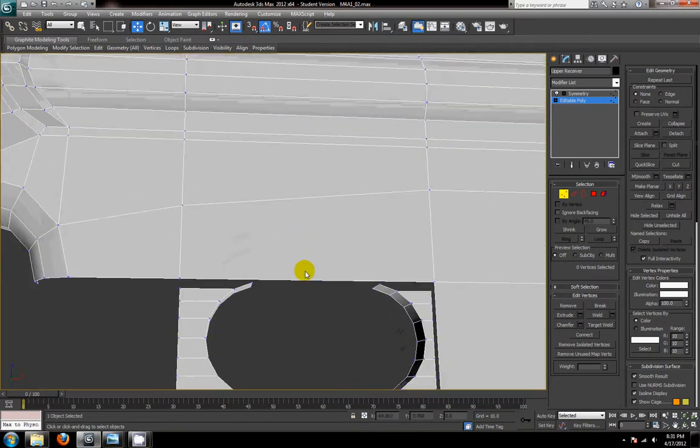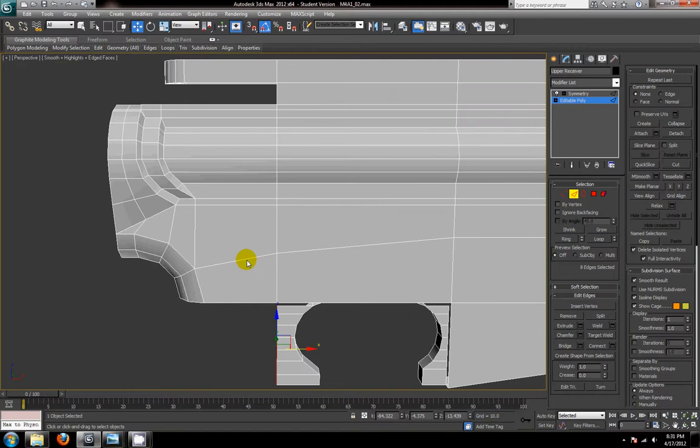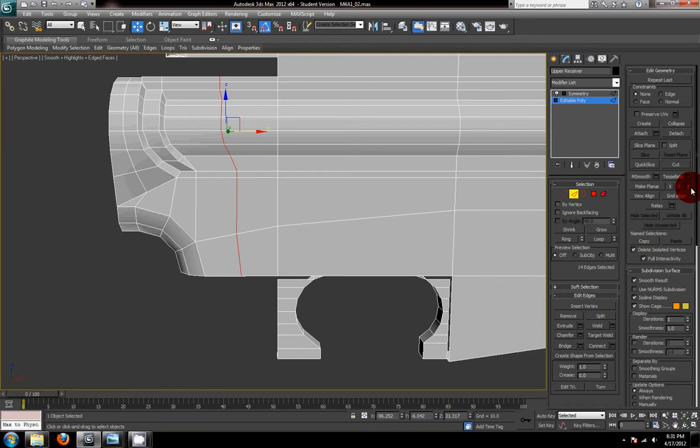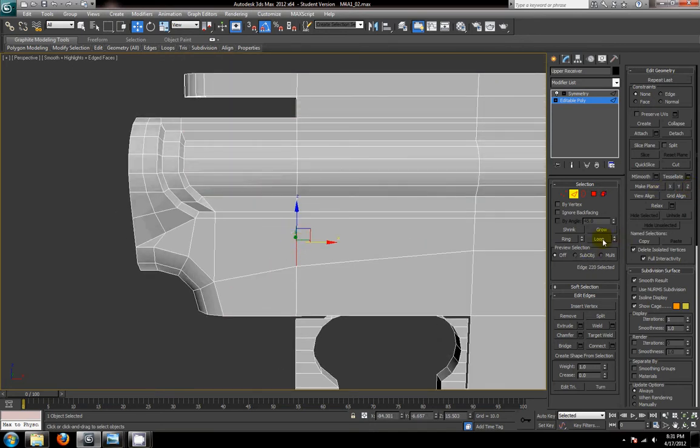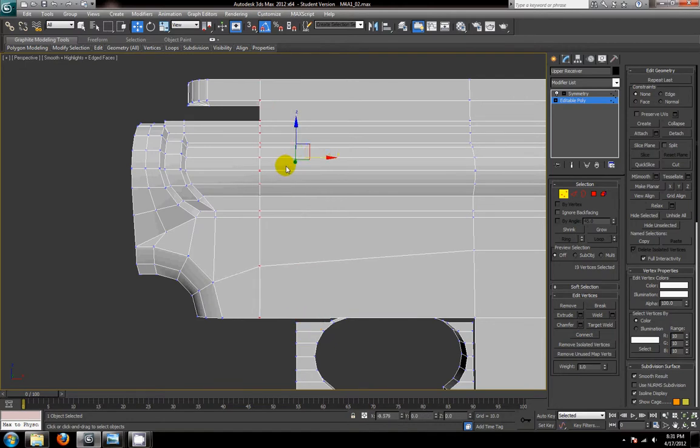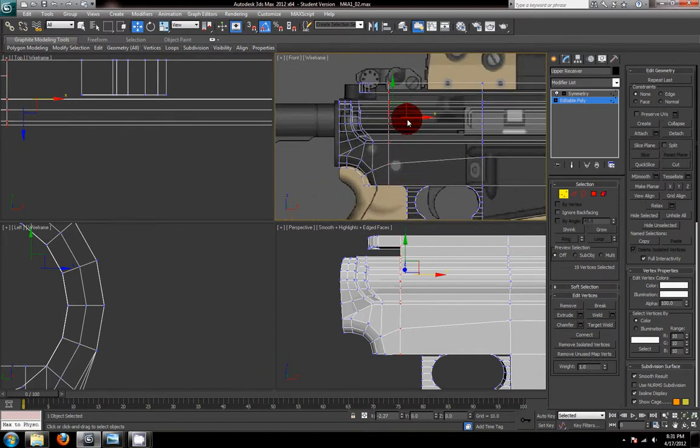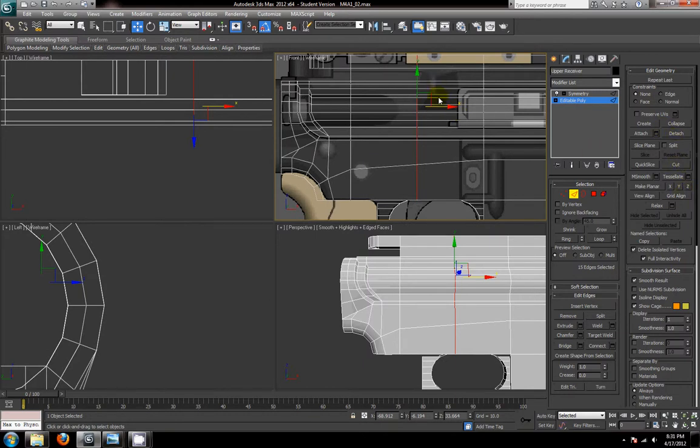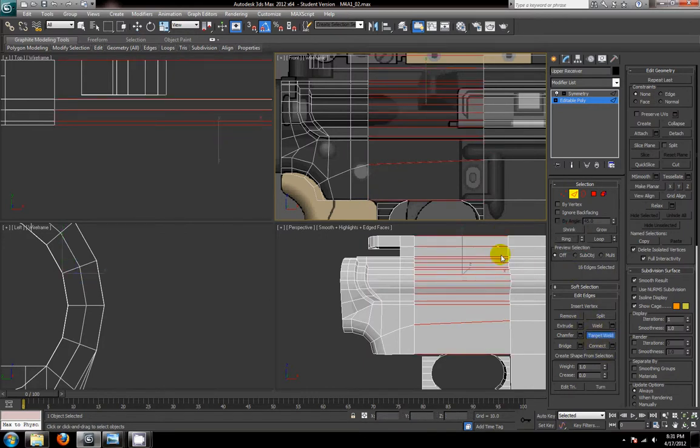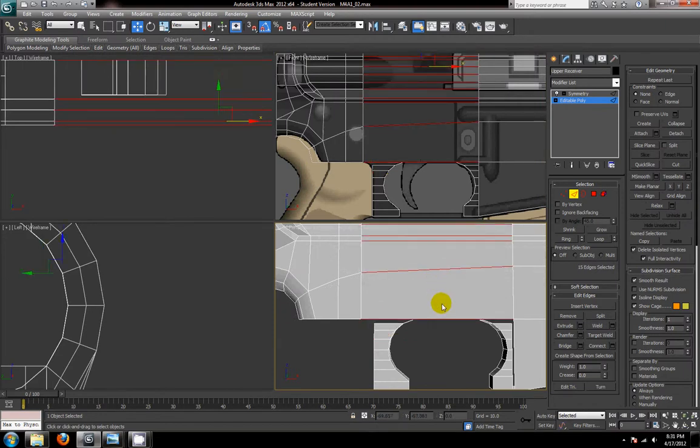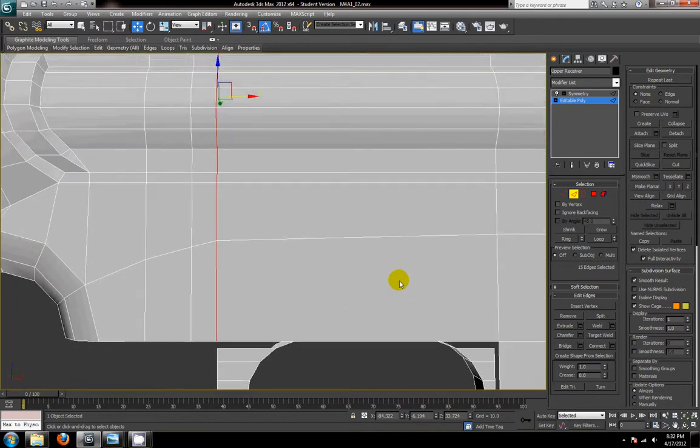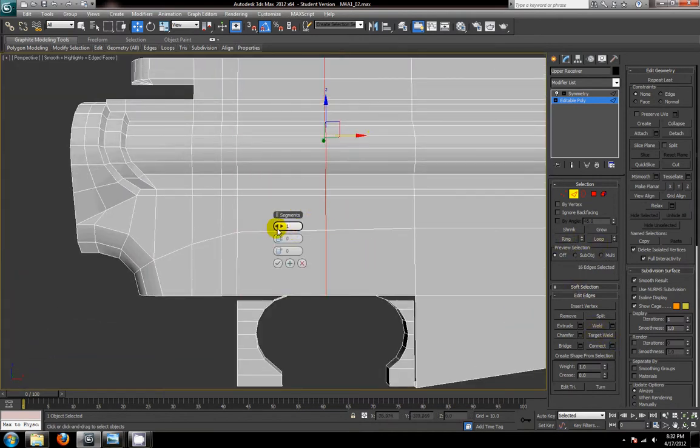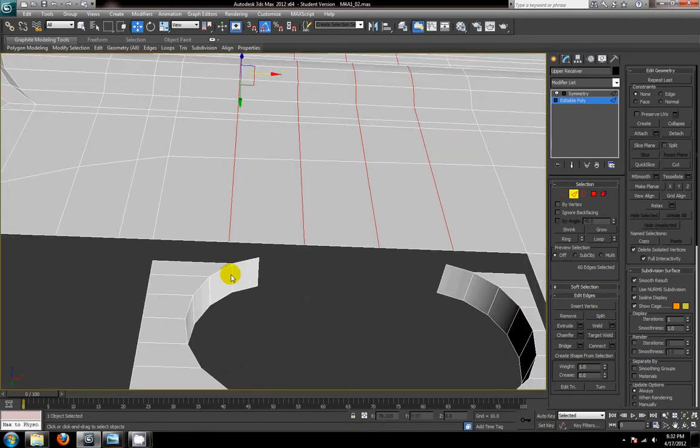And now I'm going to create the extra geometry that we need. Connect. Flatten that out a little. And now I'm just going to even some of these areas out real quick. I did a little too much. And here I need four line segments.